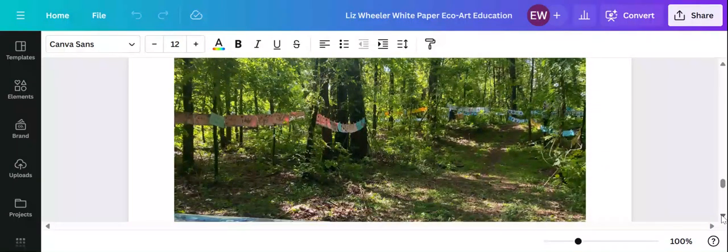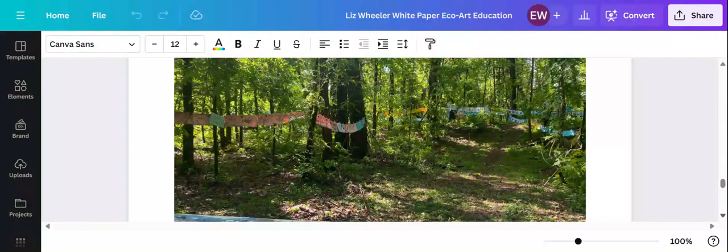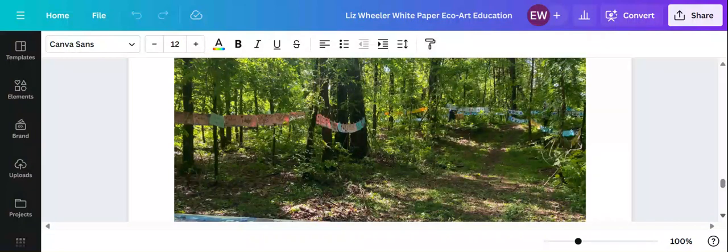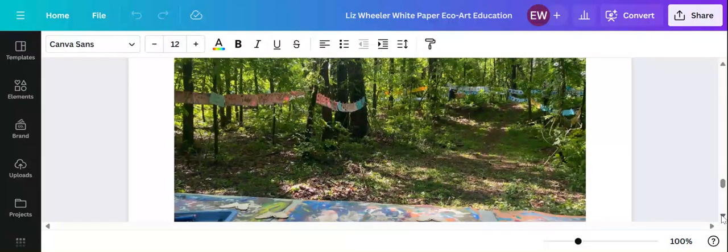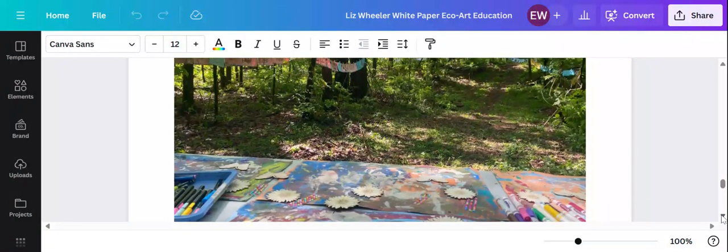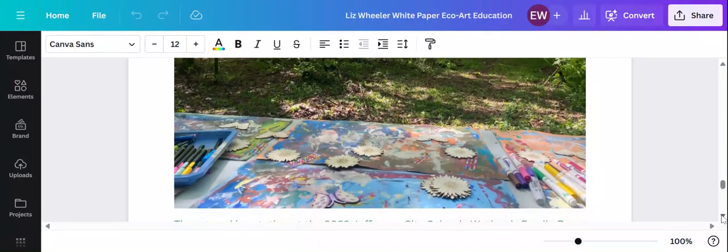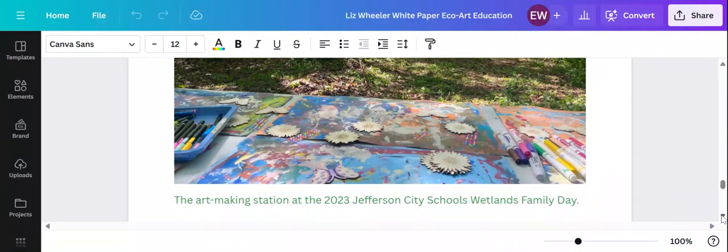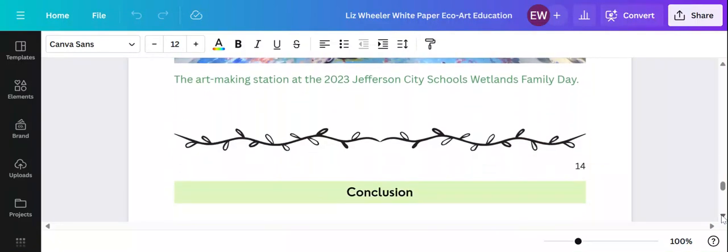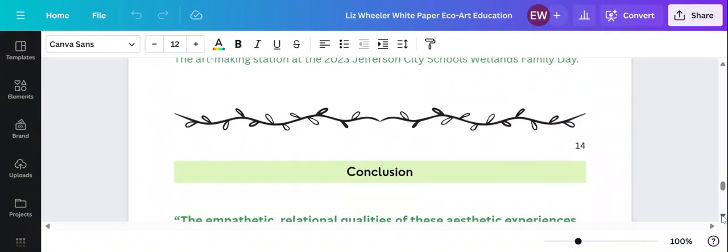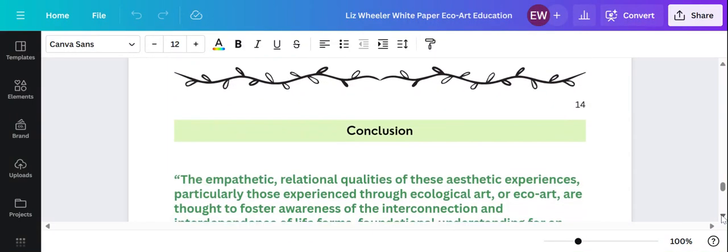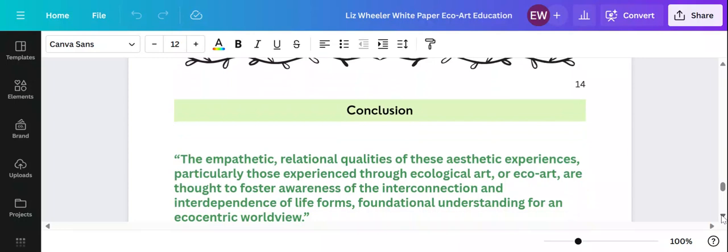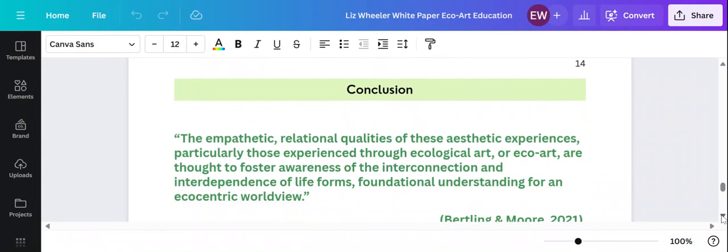My goal is to increase our presence and environmental events in our community. We do the wetlands day in April and I'm hoping to participate this year in our tree festival in March and have a display of student artwork there just to continue getting the message out about our echo art activities.